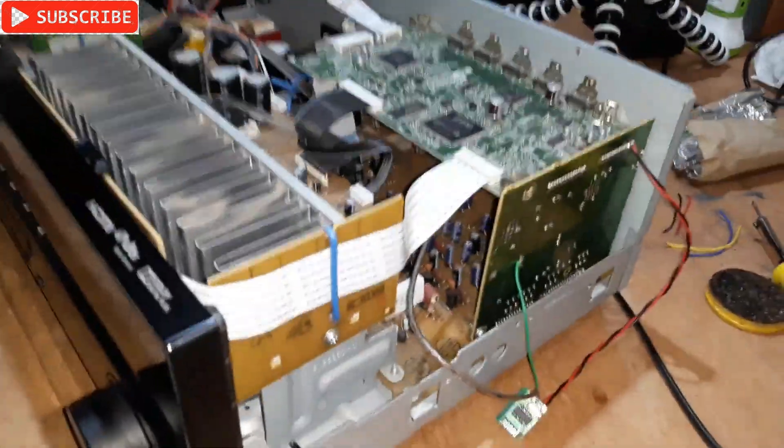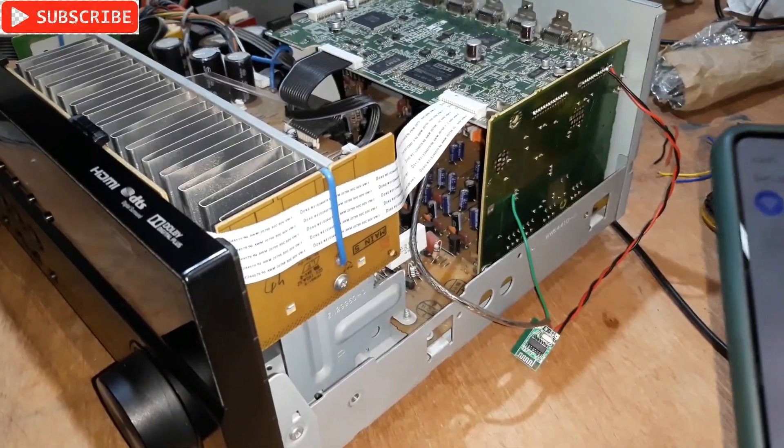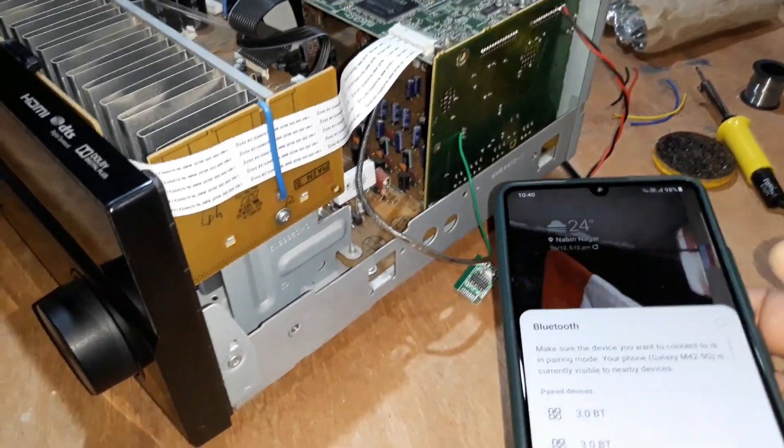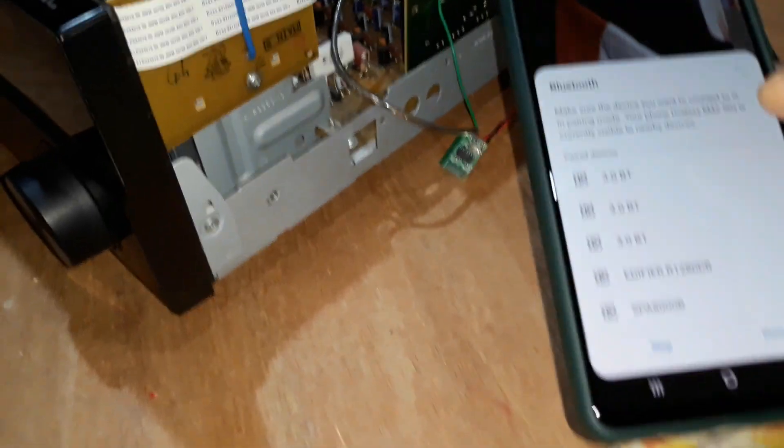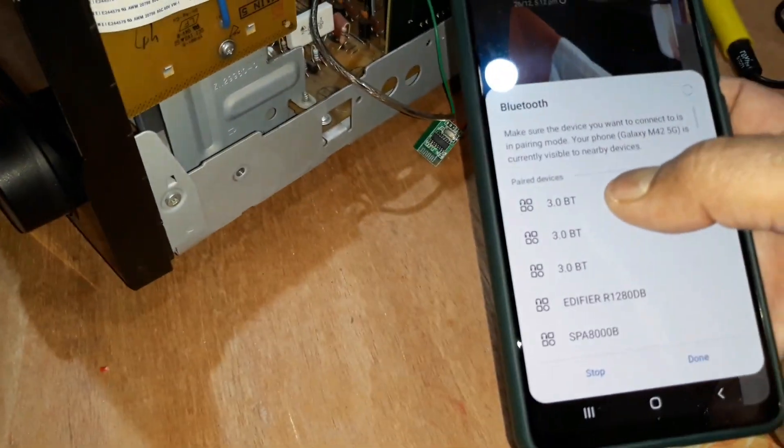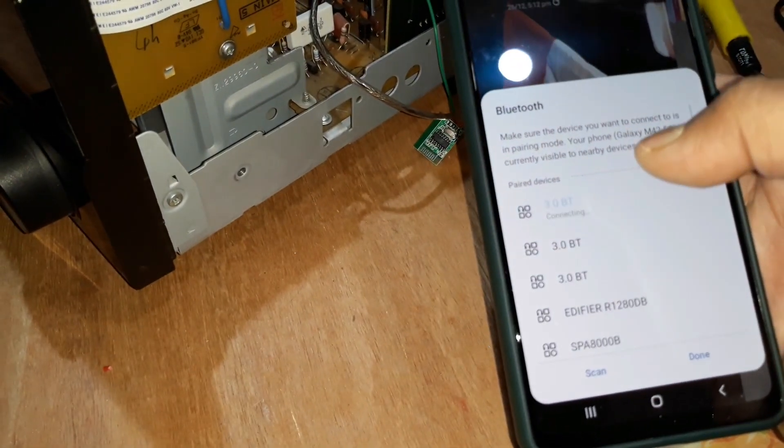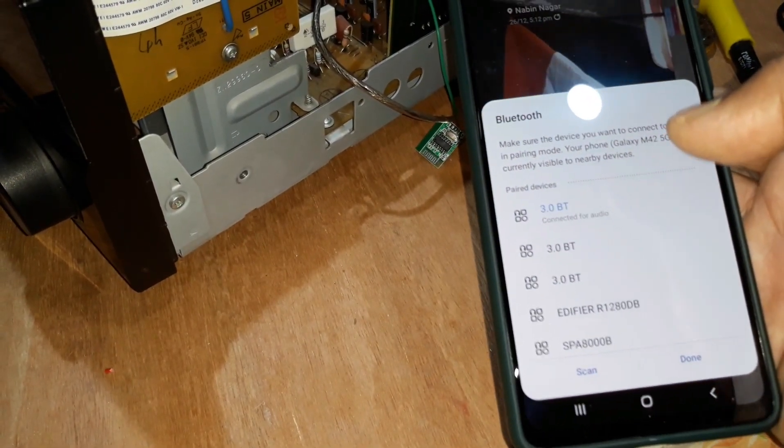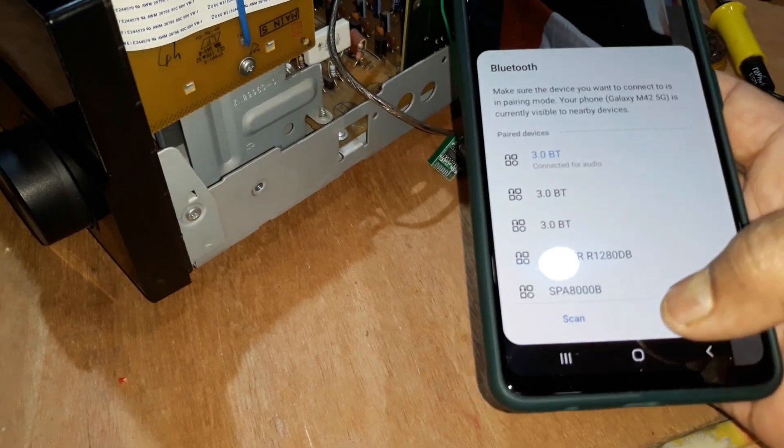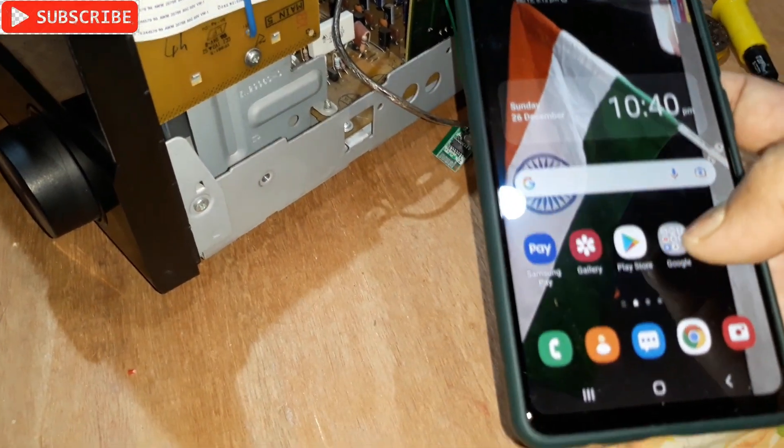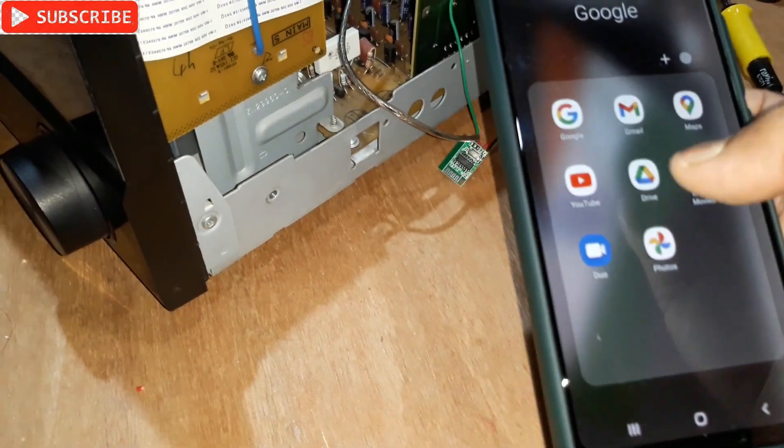So just turn my Bluetooth on, and here you can see at the top, 2.0 BT, and it's connected. So now let's check some songs.